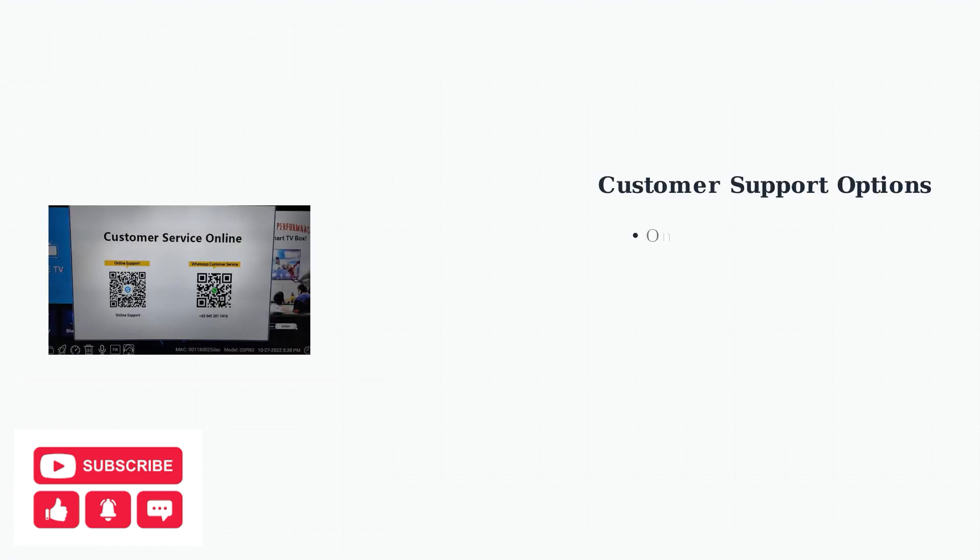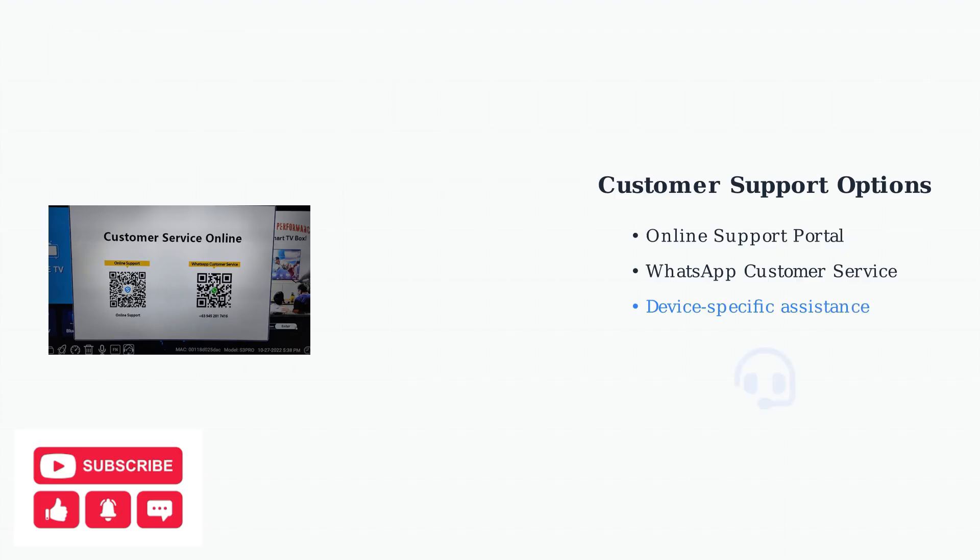If problems persist after trying these techniques, Superbox customer support can provide device-specific assistance. They offer both online support and WhatsApp customer service for immediate help.